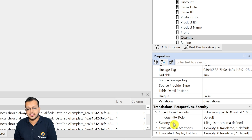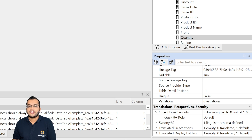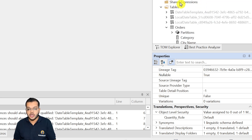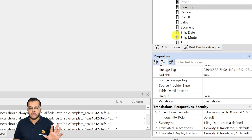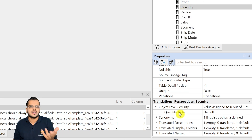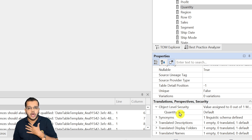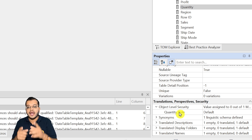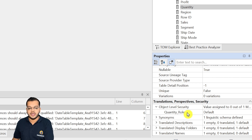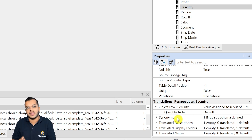As soon as I click on the Quantity column, you can see that under the Properties dropdown there is something called Object Level Security. This Object Level Security is created for the Quantity Role. You might wonder why we need a role at all — the reason is that if you do not create a role, you cannot create OLS, which is Object Level Security.